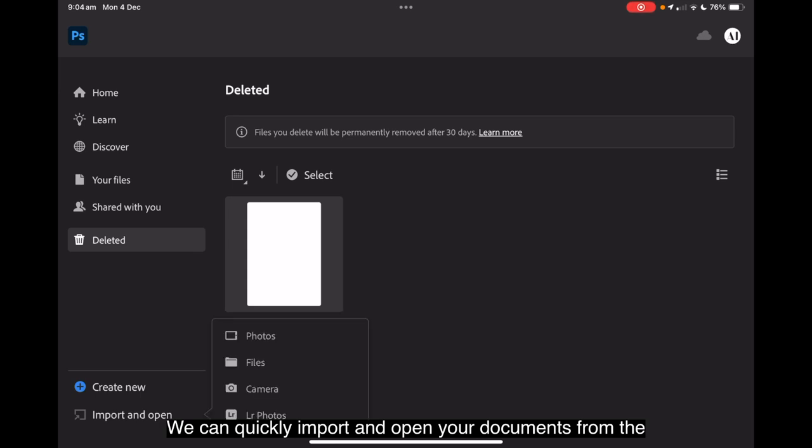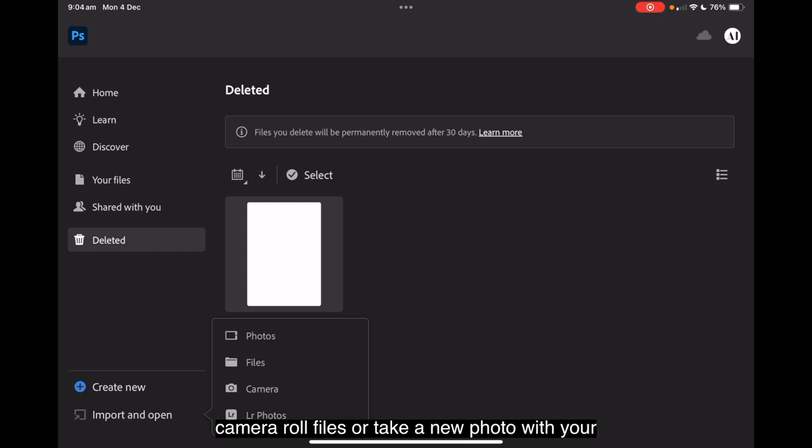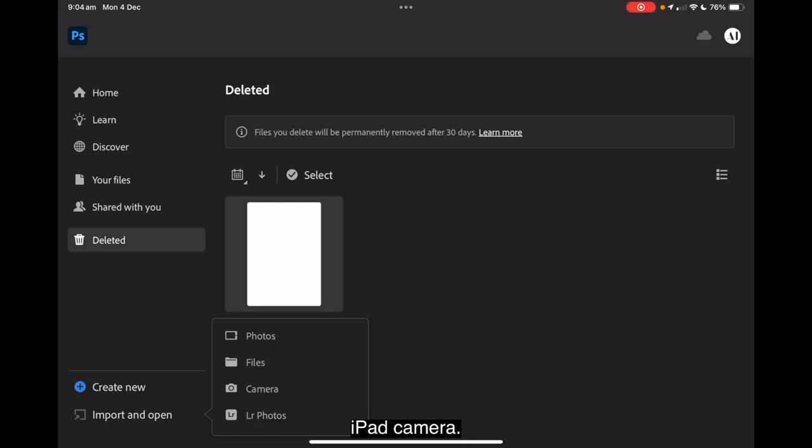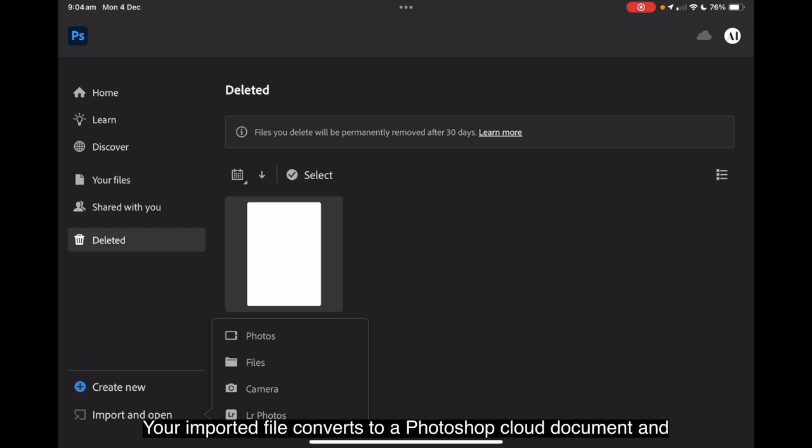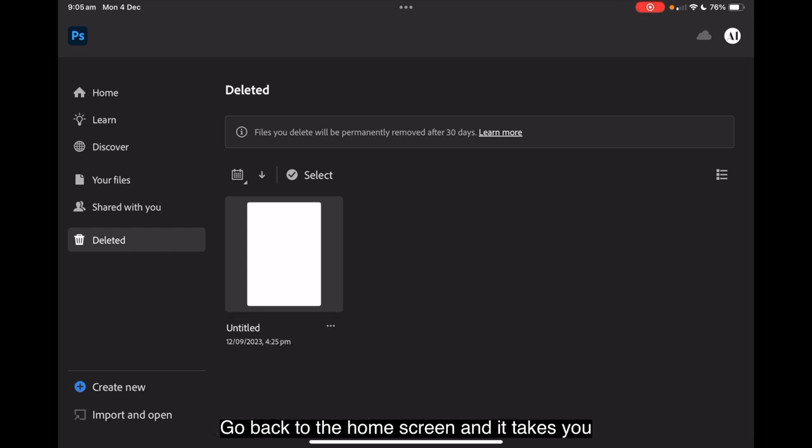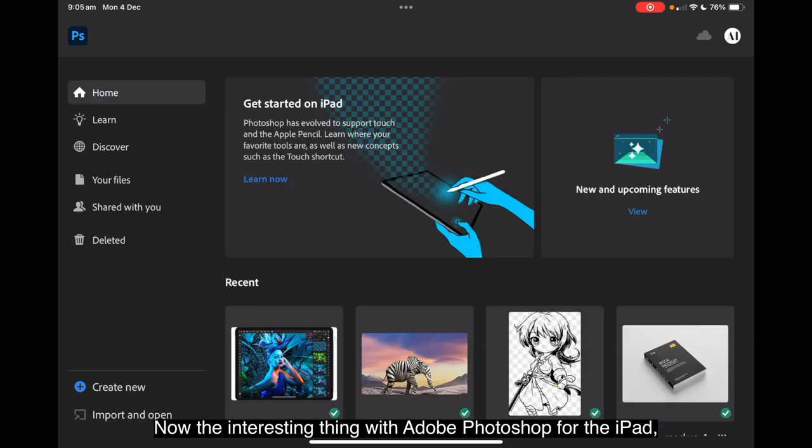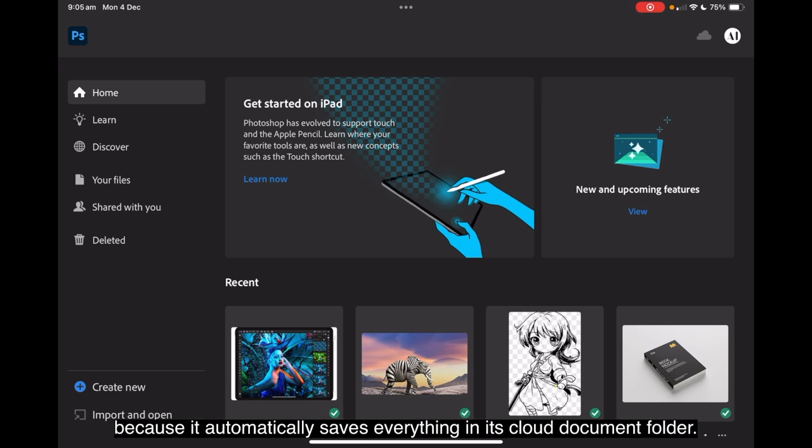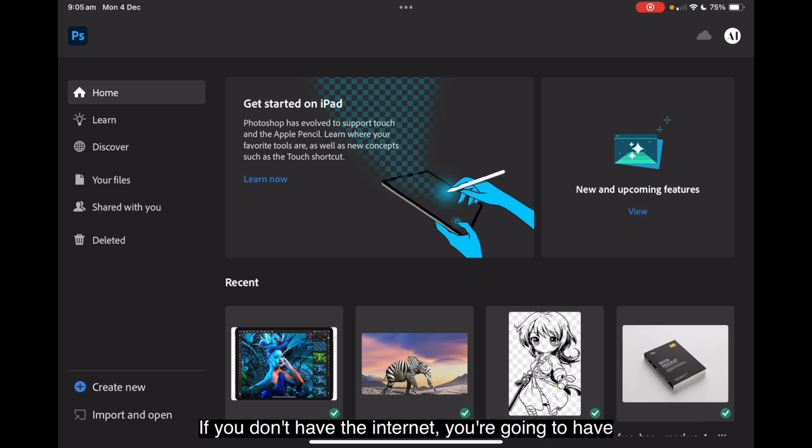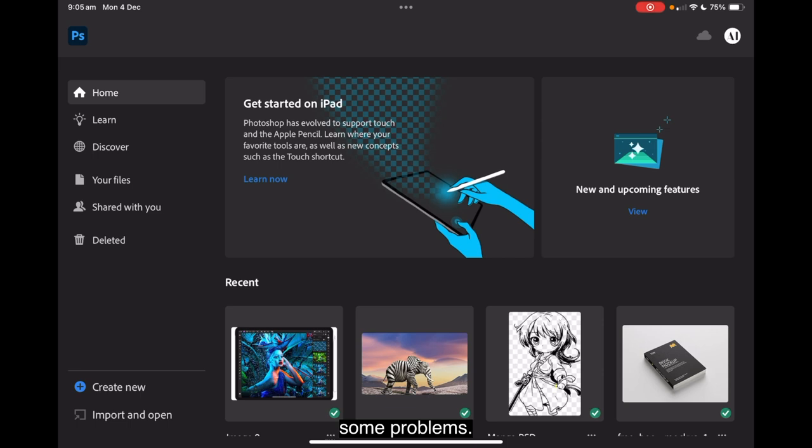And we're back to the last one which is import and open, where you can quickly import and open your documents from the camera roll, files or take a new photo with your iPad camera. Your imported file converts to a Photoshop cloud document and opens on the canvas. Now the interesting thing with Adobe Photoshop for the iPad is it automatically saves everything in its cloud document folder. If you don't have the internet, you're going to have some problems.